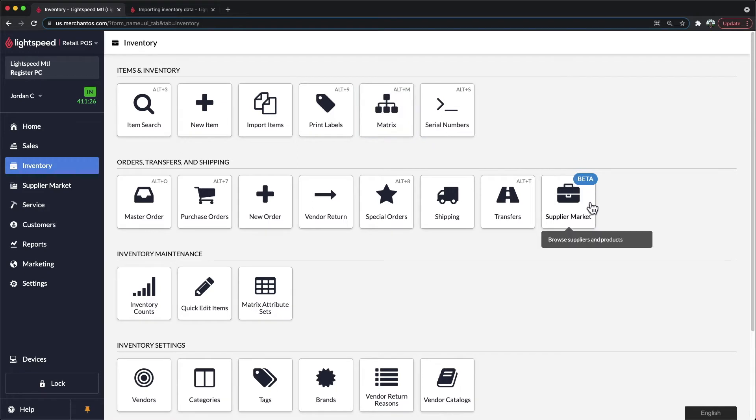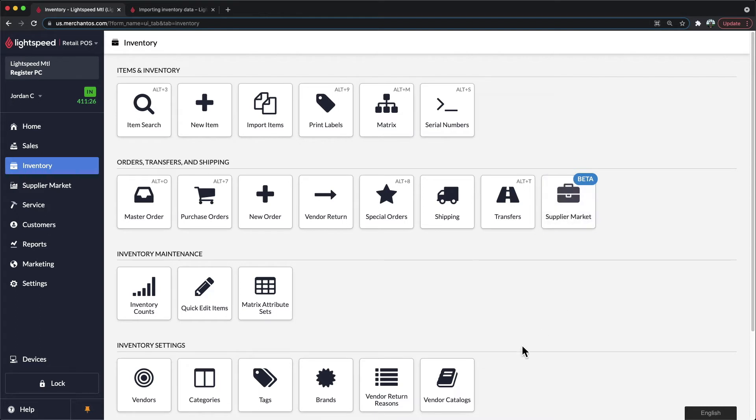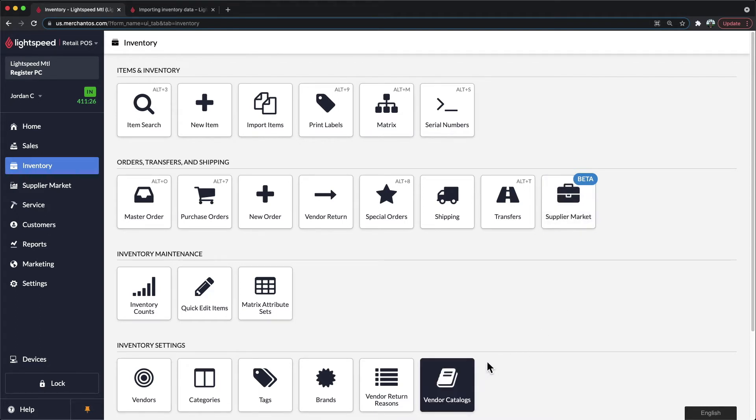You can also add items through our supplier market. Connect from a list of suppliers that we have available within Lightspeed, and you can search for your items there. Or you can browse our vendor catalogs and see what inventory they have available and then import it manually into your system.